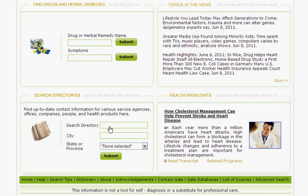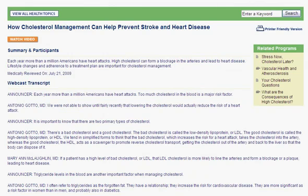And finally, the Health Highlights section features a single health topic, which could be a video webcast, an in-depth interview, questions to ask your doctor, or a health quiz. Transcripts are available for most webcasts. Click Read Transcripts to display the text of the webcast, including a summary of its content.